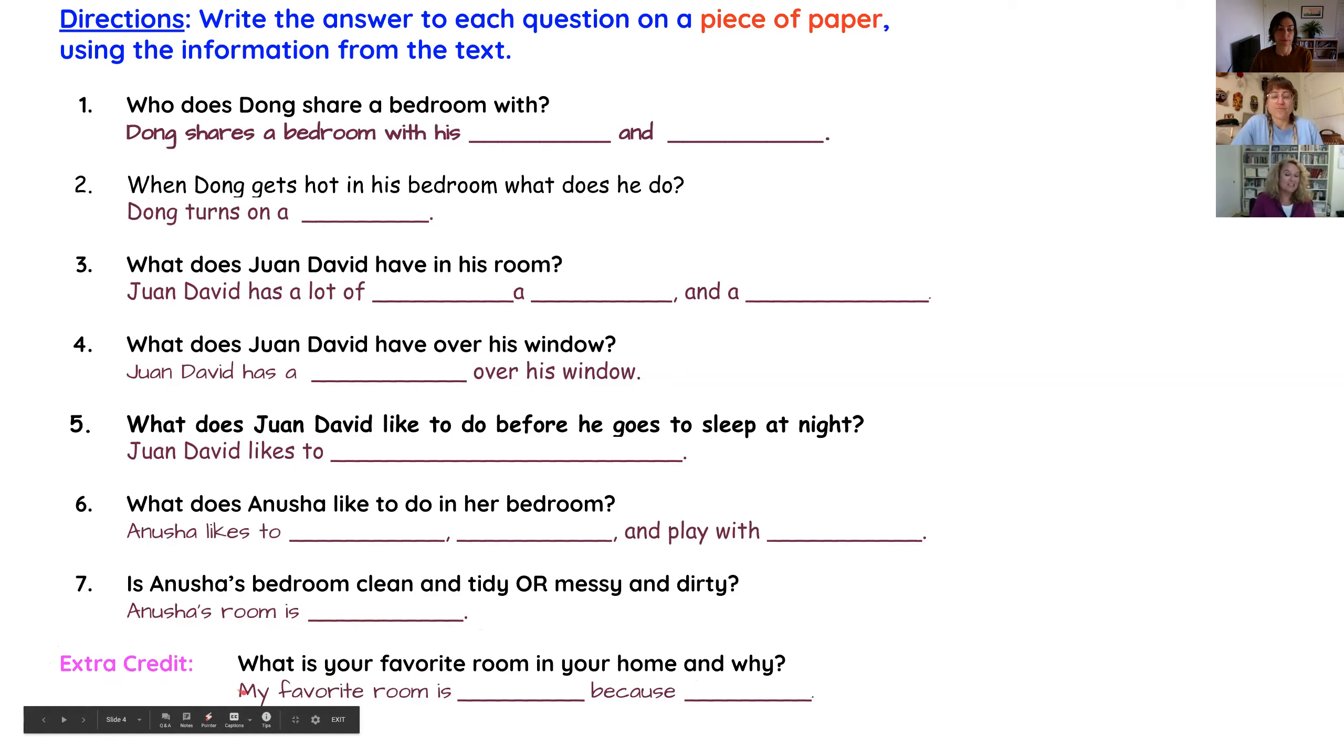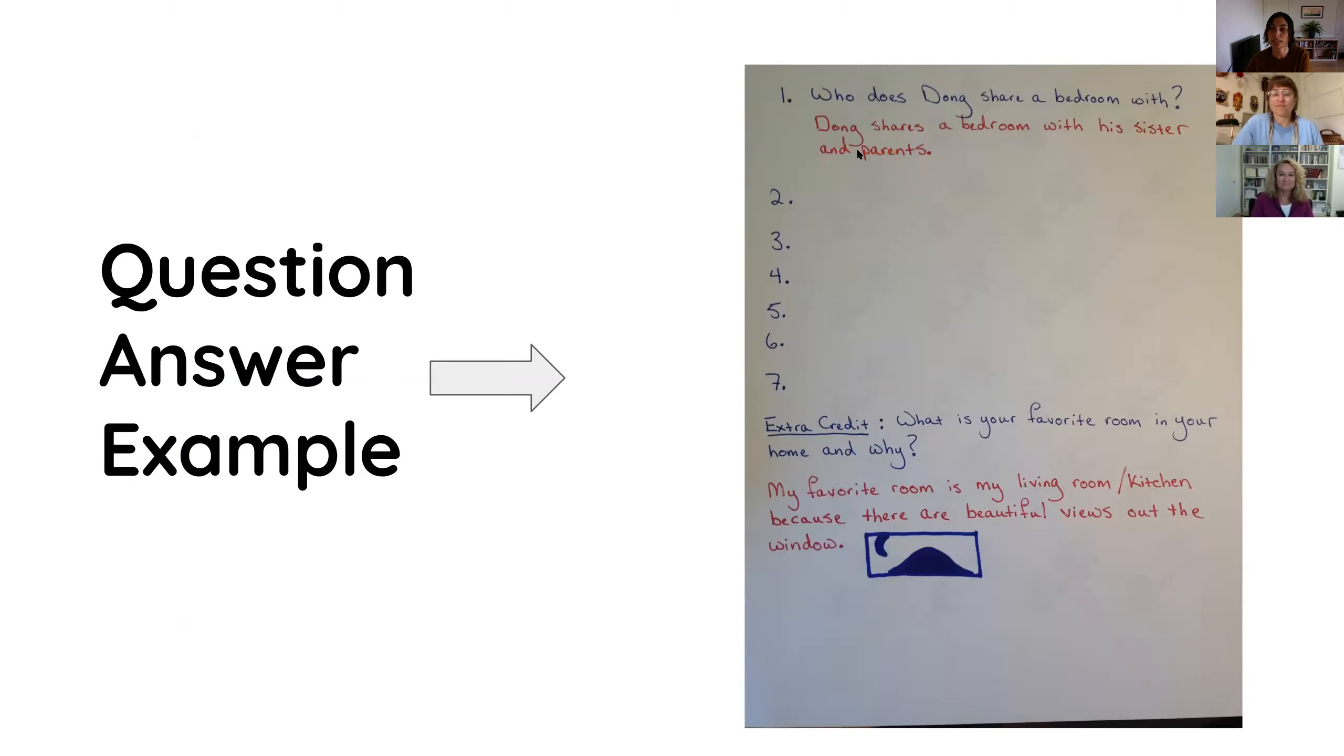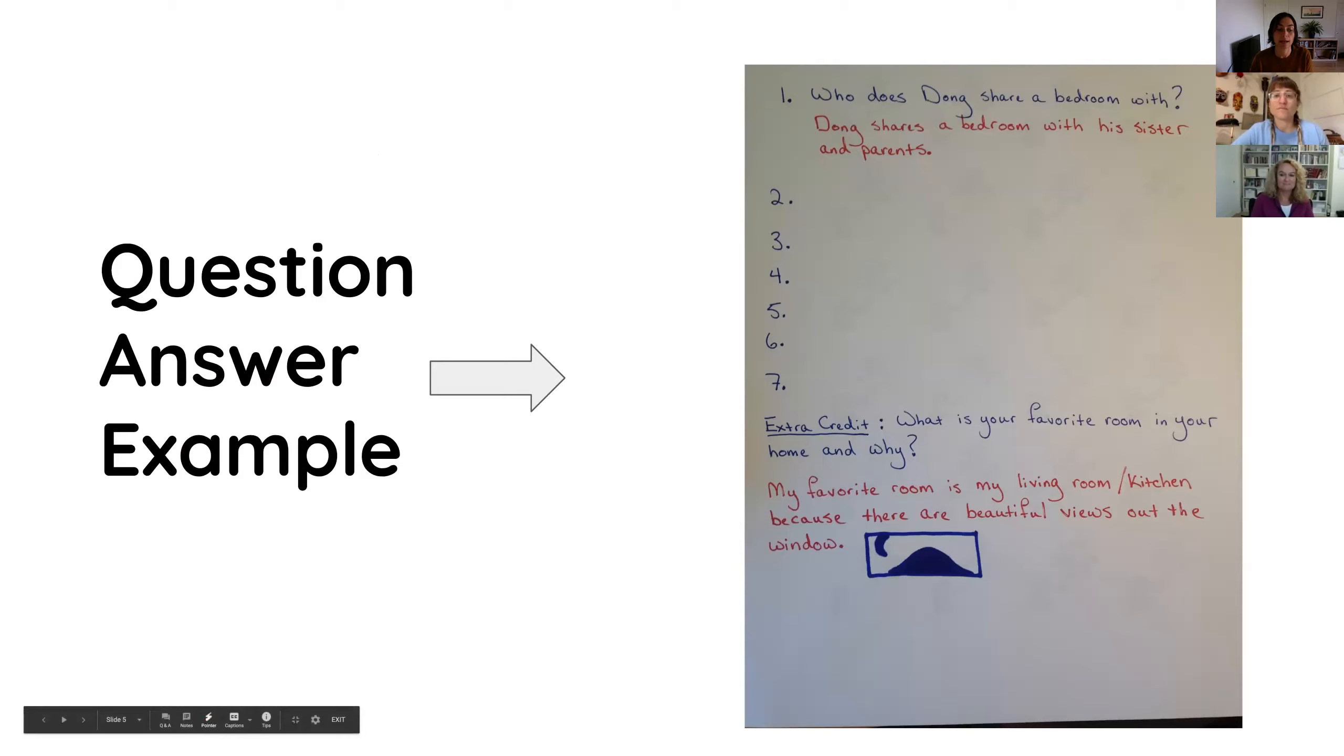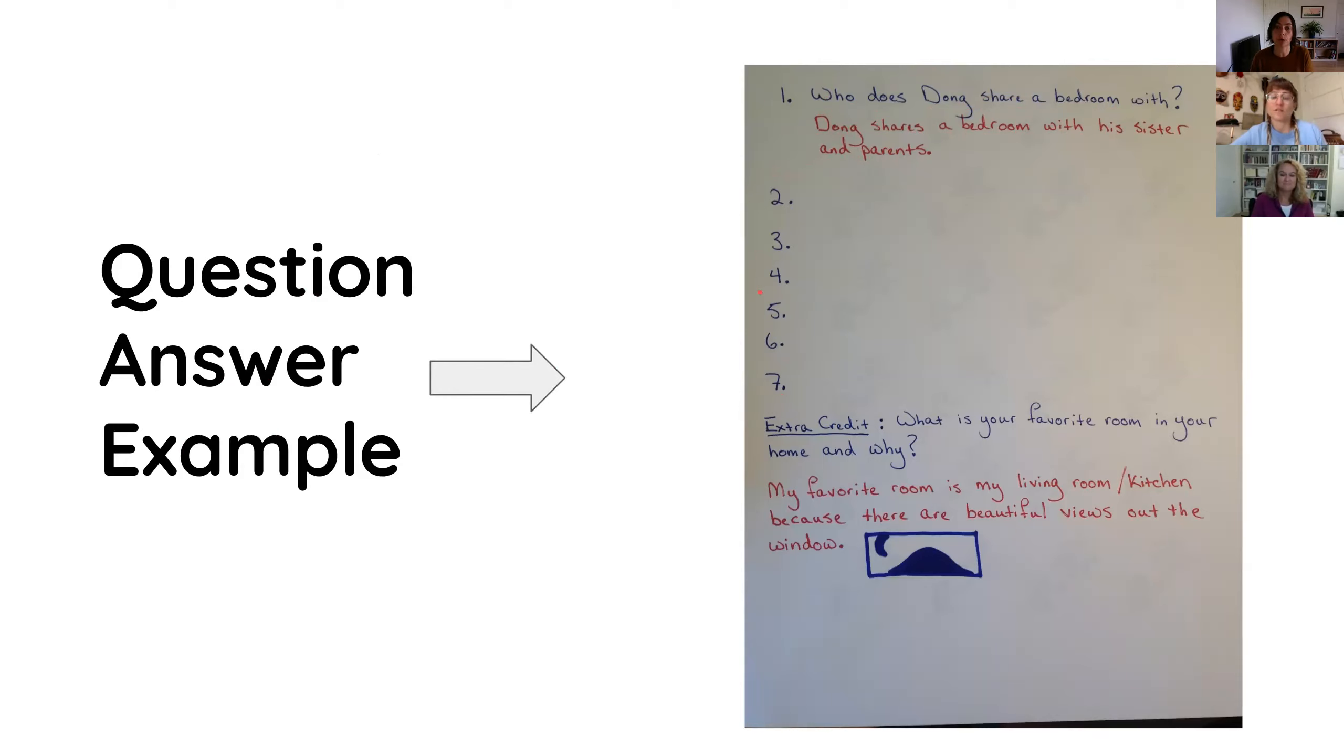Miss Jen has made an example of these questions and she is going to share her answer with you. Students, first of all, I can share an example for question number one. Question number one is, who does Dong share a bedroom with? And my answer is, from the text, Dong shares a bedroom with his sister and parents. And then you, on your paper, can write the answers, the question and the answers to questions two, three, four, five, six, and seven. And then you can tell us the answer to this question. What is your favorite room in your home and why?